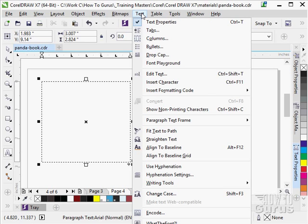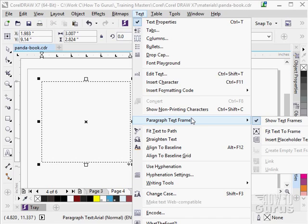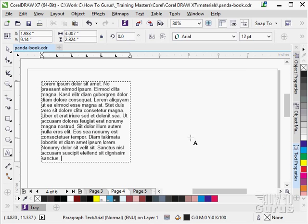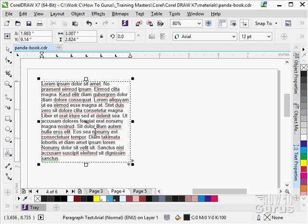And then back over here, paragraph text frame. So we have our options. Now one of the options when I have a blank frame here is I can insert placeholder text. Actually fill the whole thing up with this Lorem Ipsum stuff. It just fills it up as basic placeholder text.